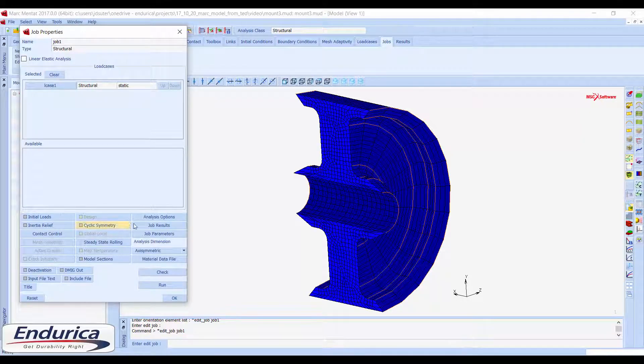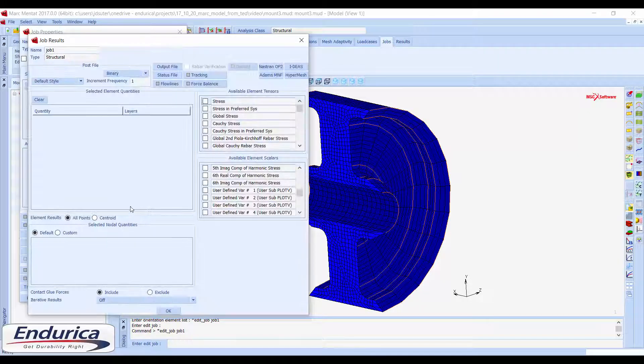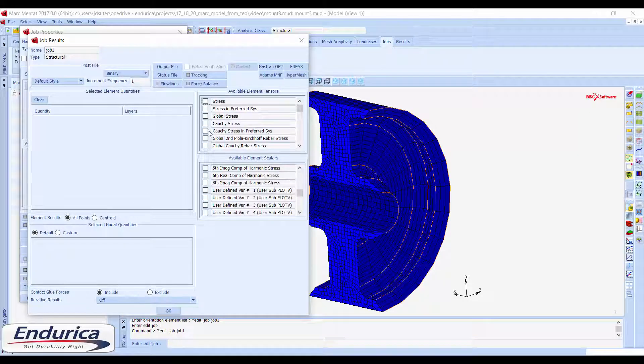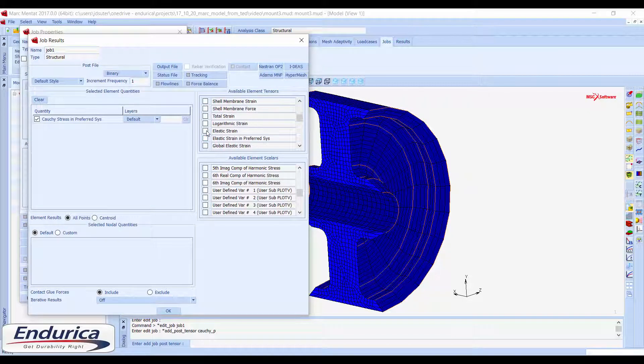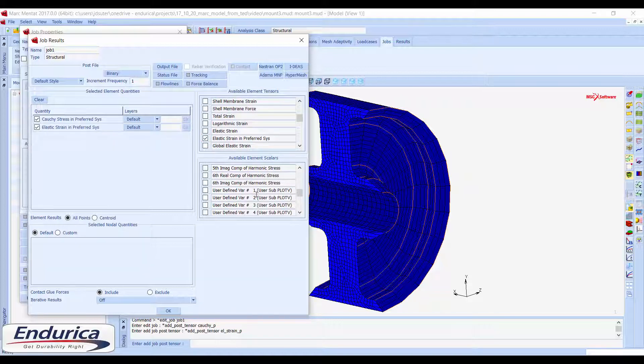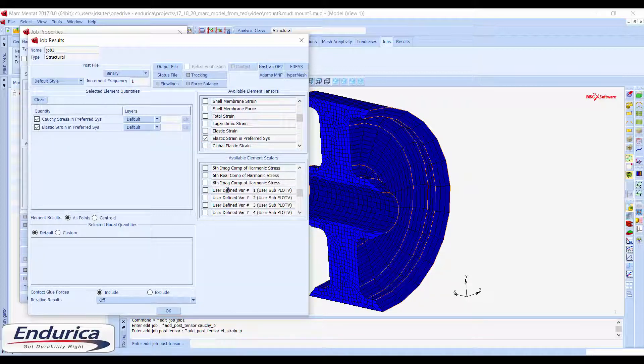In the job results window, the Cauchy stress and elastic strain should be requested in the preferred system. These results will be in the local material orientations that were previously assigned to the elements.